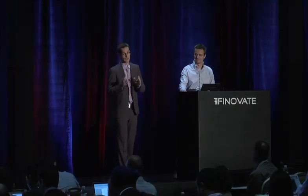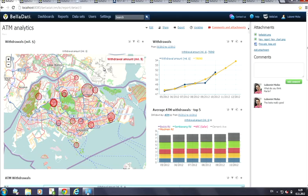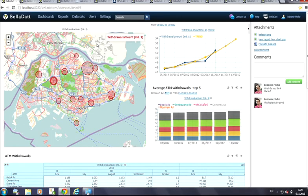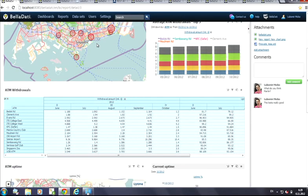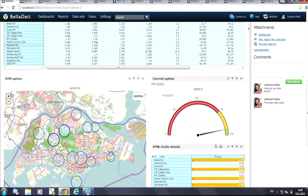Today I am especially proud to introduce Bellratti Agile Analytics for banking data. What if I would like to get big insights on ATM, e-banking, mobile, sales, or fraud data?